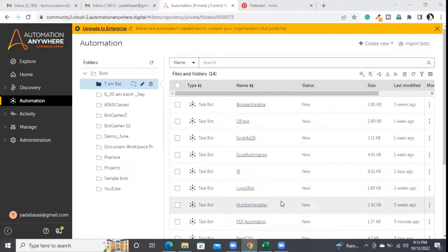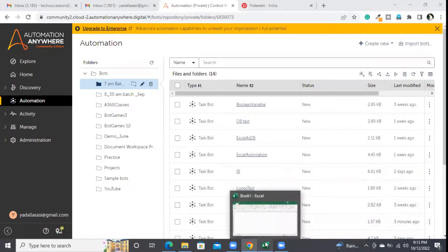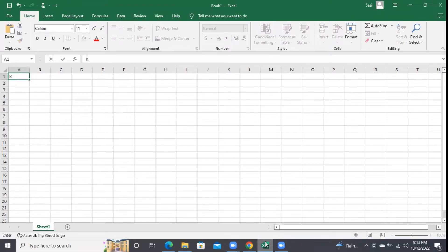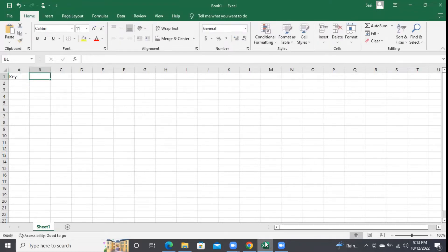In this session we will be discussing about the dictionary variable. Dictionary variables have a key-value combination. For understanding purposes, I am showing it in an Excel file — the example of dictionary variable has a key and a value.